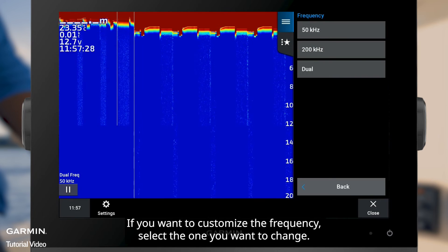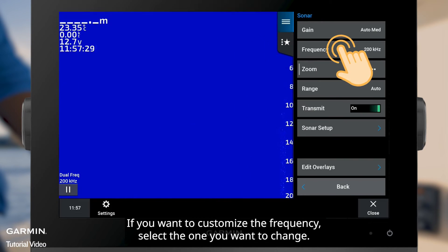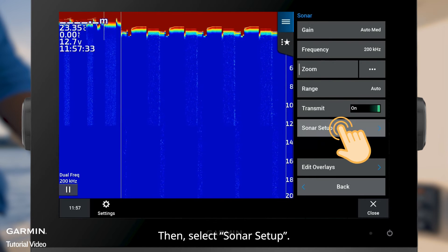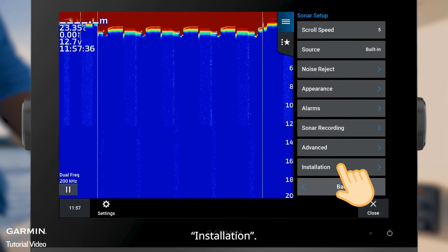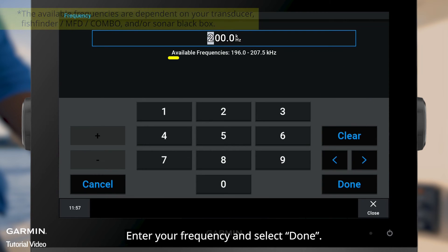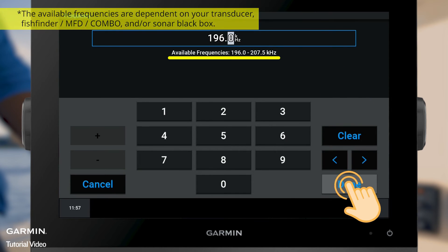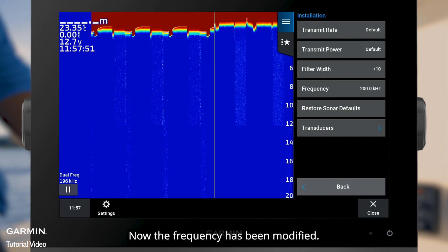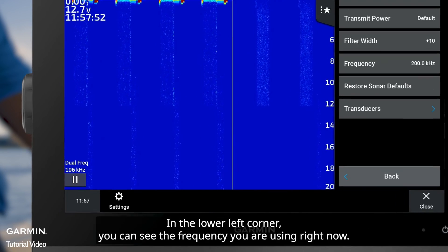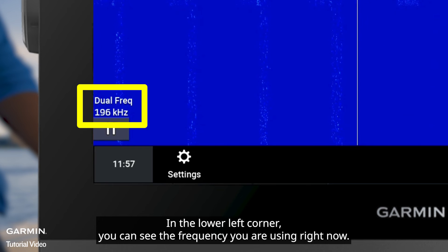If you want to customize the frequency, select the one you want to change, then select Sonar Setup, then Installation, then Frequency. Enter your frequency and select Done. Now the frequency has been modified. In the lower left corner, you can see the frequency you are currently using.